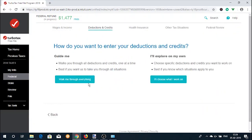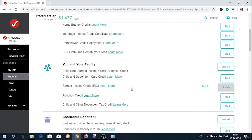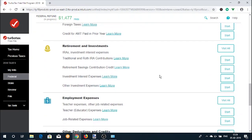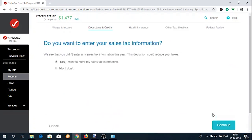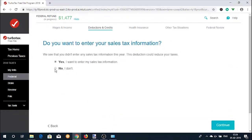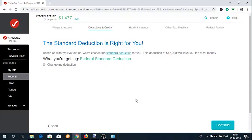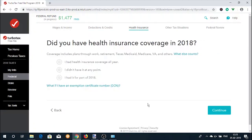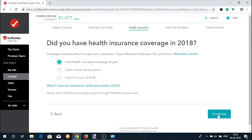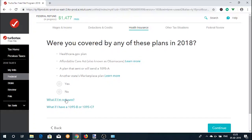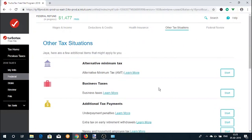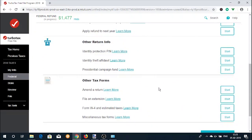Then we move on to the Deductions and Credits section. Here you will be shown categories like Property Taxes, Mortgage Interest, Earned Income Credit, etc. Once done, you will be asked if you want to enter sales tax information. Choose accordingly and click Continue. You will then be shown the best option for you — Standard Deduction or Itemized Deduction. Next, you will be asked questions about your health insurance coverage for the year, followed by other tax situations that might apply to you. Go through these and see if any are applicable; otherwise, click 'Done with another' button.